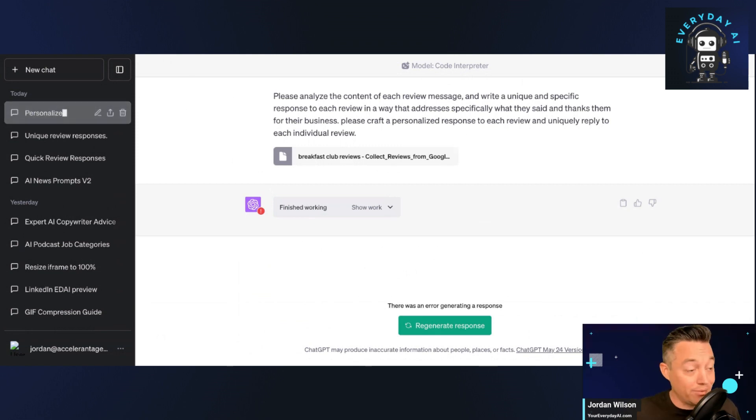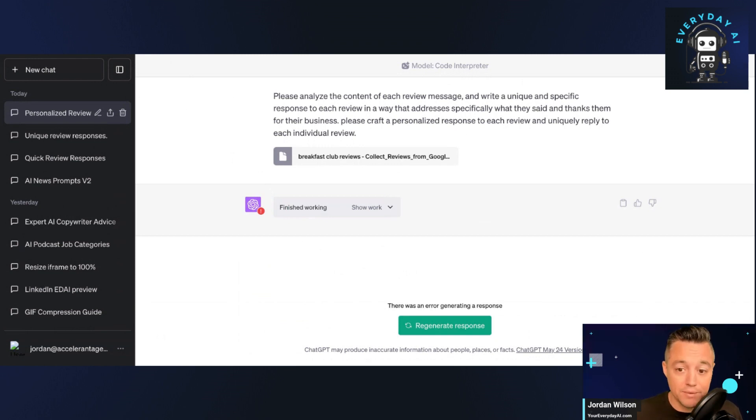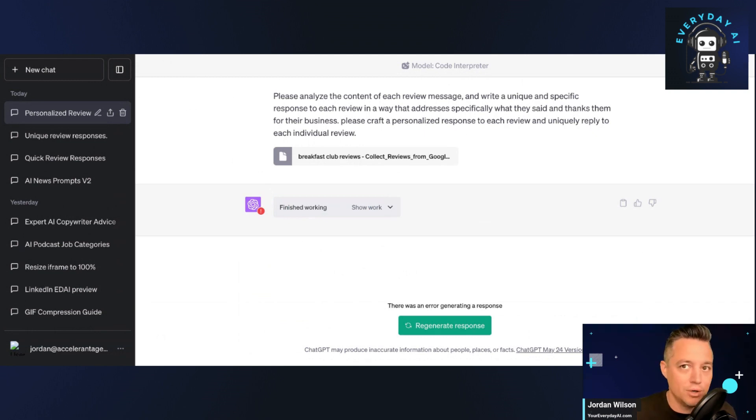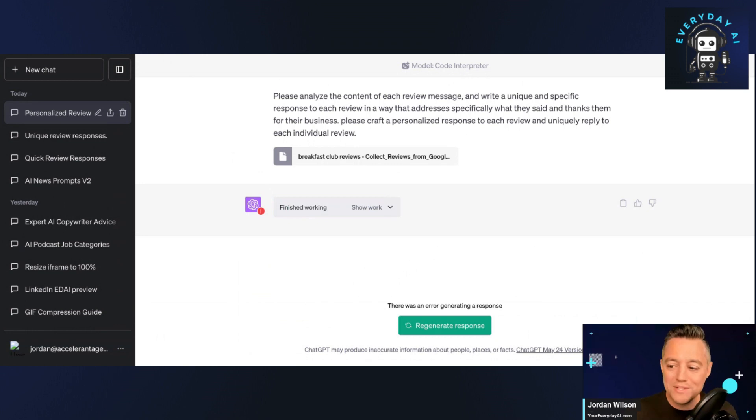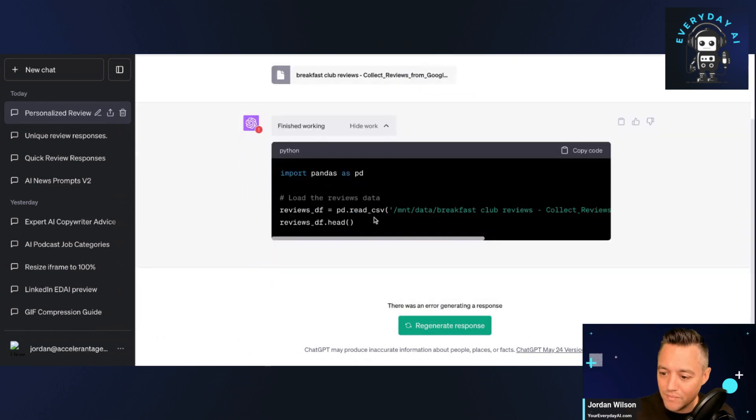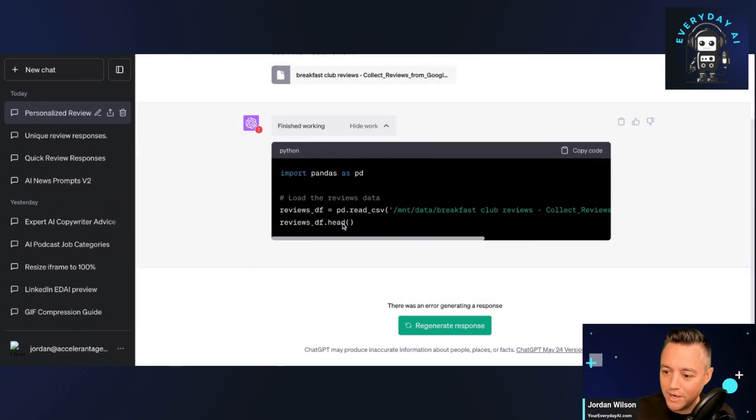So why is this helpful? Well, if you really want to grow your business, especially a local service-based business, you have to write responses to Google reviews. A lot of bigger companies get dozens of reviews a day and it can be time consuming. So this is something that you could just do as an example once or twice a week where you are responding to all of these in bulk. All right. So let's see what's going on here.